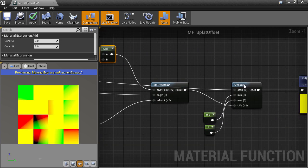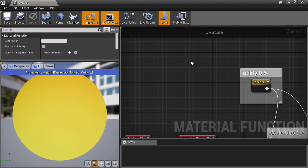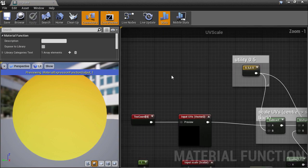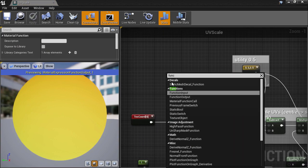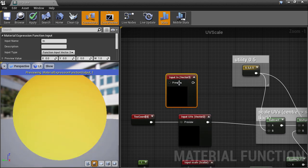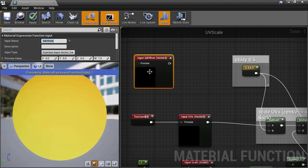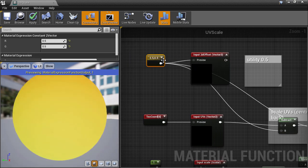Also, our scaling center is no longer guaranteed to be at 0.5 either, so we need to expose that value from the UV scale function, which allows us to set it if we want. Dive inside and create a new function input. We'll use the 0.5 value as the default, in case we don't want to have to plug anything into it from the outside.